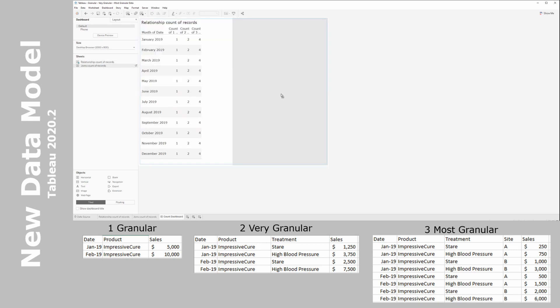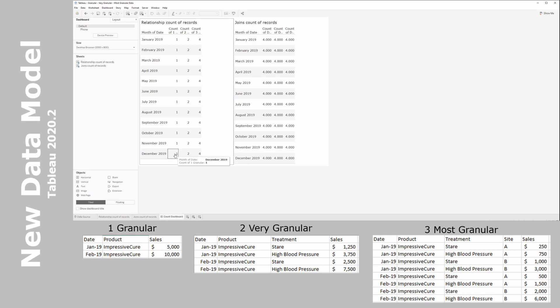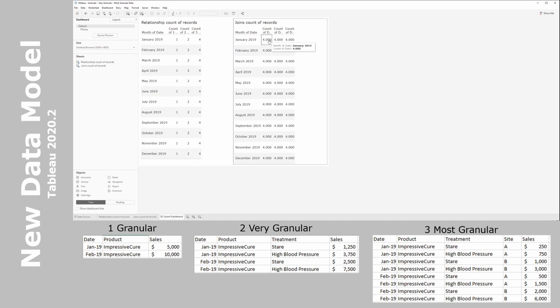Let's put this side by side in a dashboard called 'count dashboard.' We have our relationship counts and our join counts. You can see when relationships are defined we maintain the granularity level — one record, two records, or four records per table. With a join we get four records all the way throughout. In that case we need to be very careful when we start bringing in sales from these different tables.